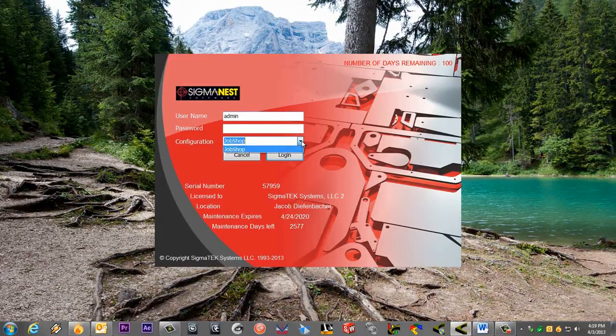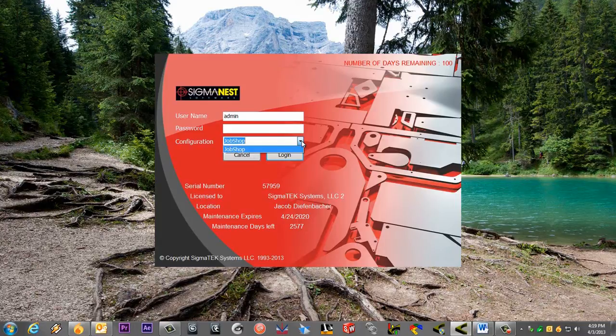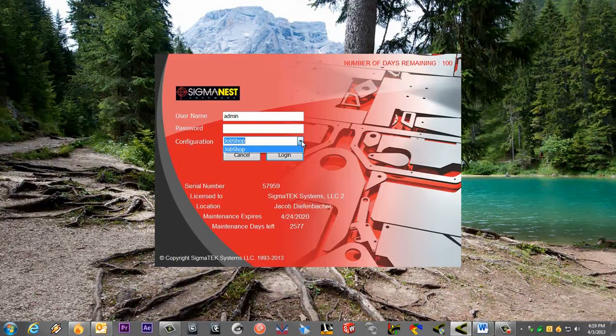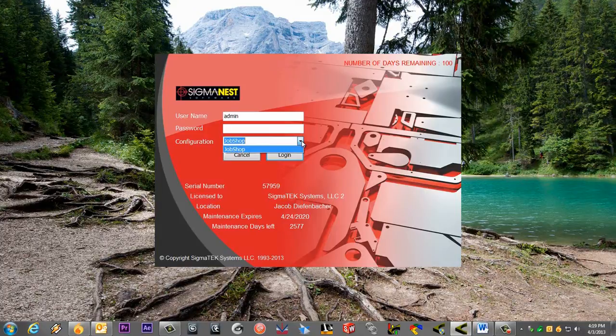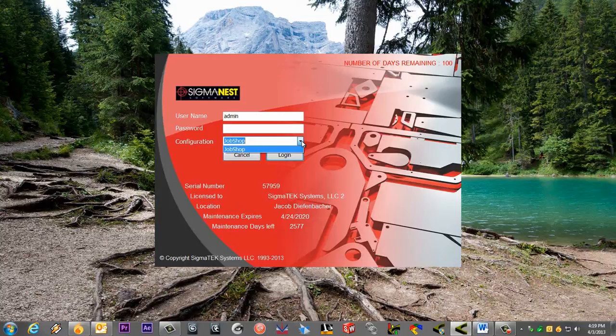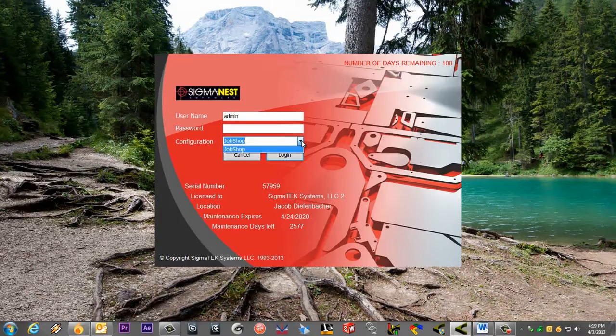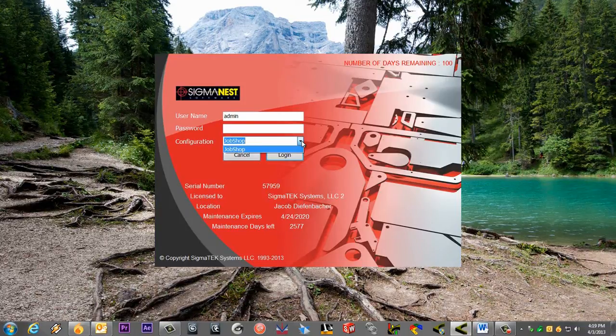Also, different users can log into different configurations. These configurations manage databases, INI files, system files, and other SigmaNest settings. Along with different users, there are different security rules within each user. We'll cover more on that later.